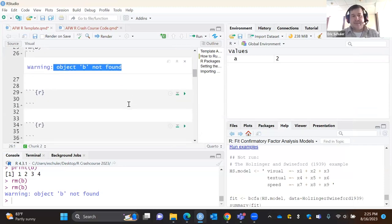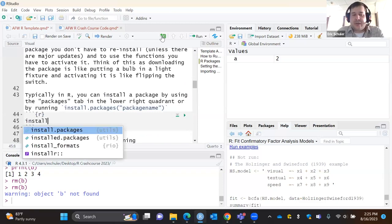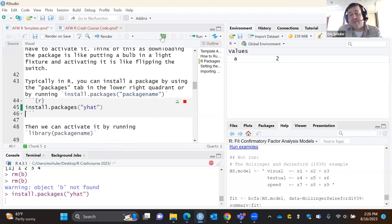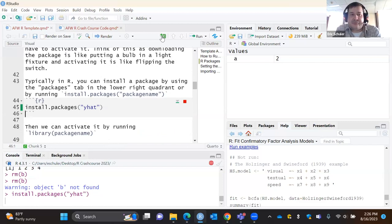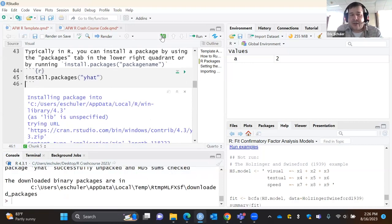Let's talk about packages. Whenever you want to install a package, you use install.packages(). My favorite package of all time — it sounds silly to have a favorite, but it is 'yhat,' which is for regression models. What this does is it goes to CRAN, downloads the binaries, compiles everything, and now you have a subfolder with all those functions. This is the main way to do it.